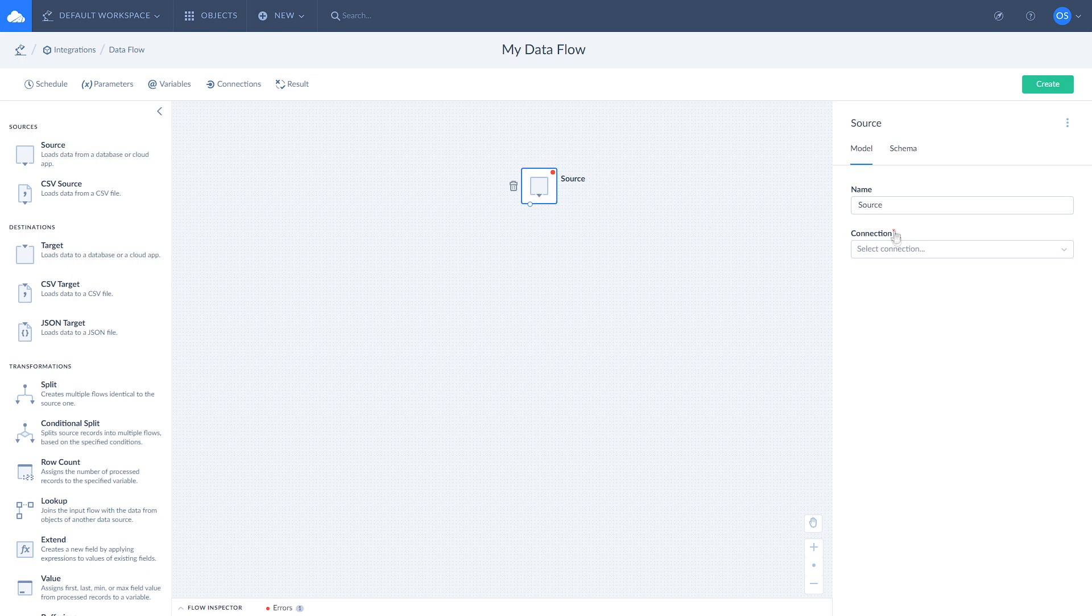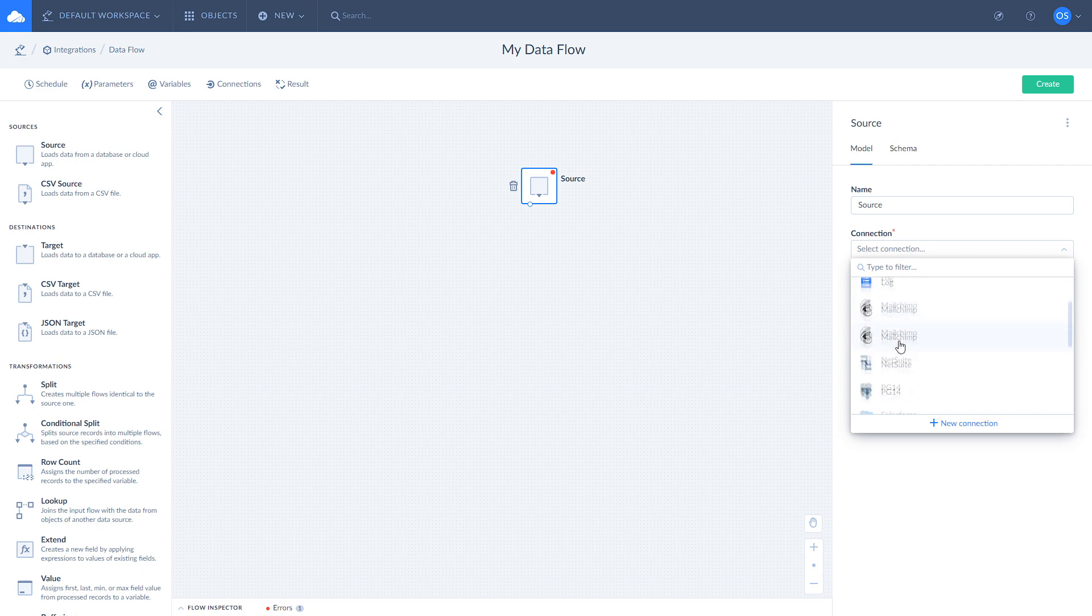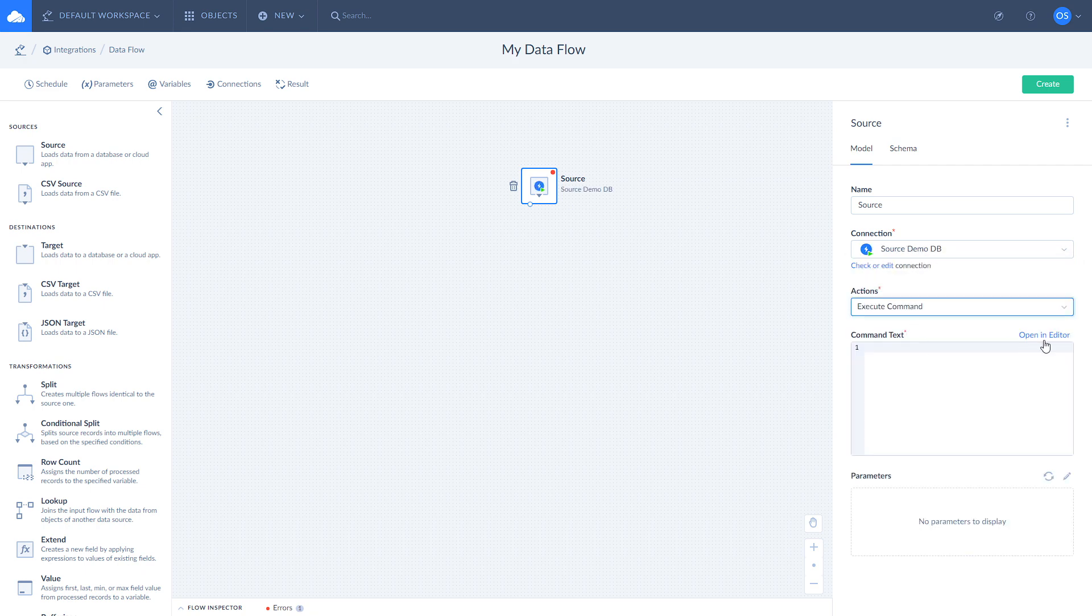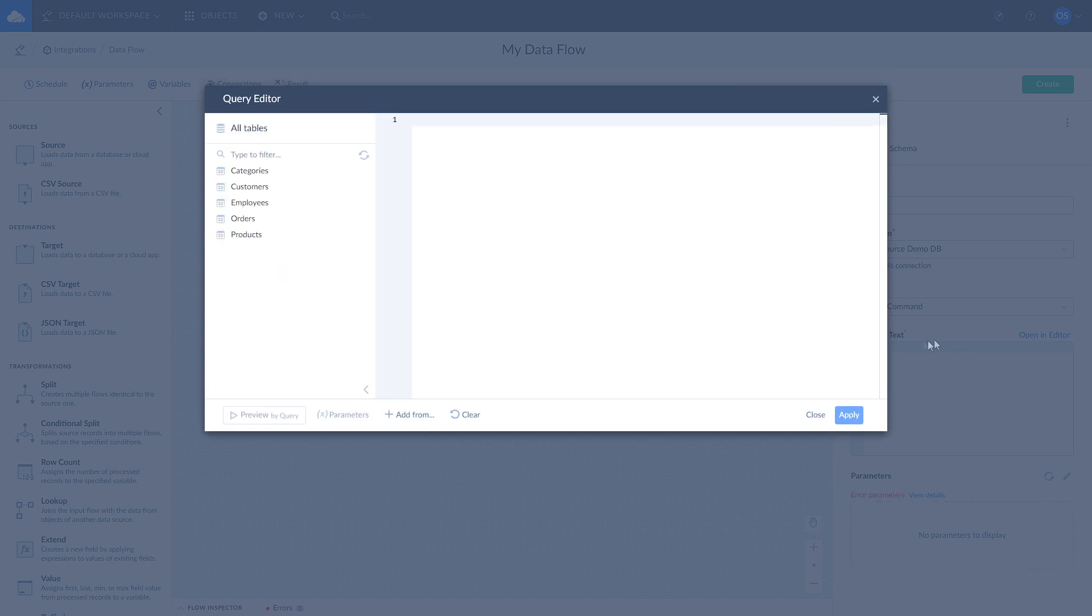Click on the source component. Select your source demo DB connection. Select execute command action. Click open an editor.